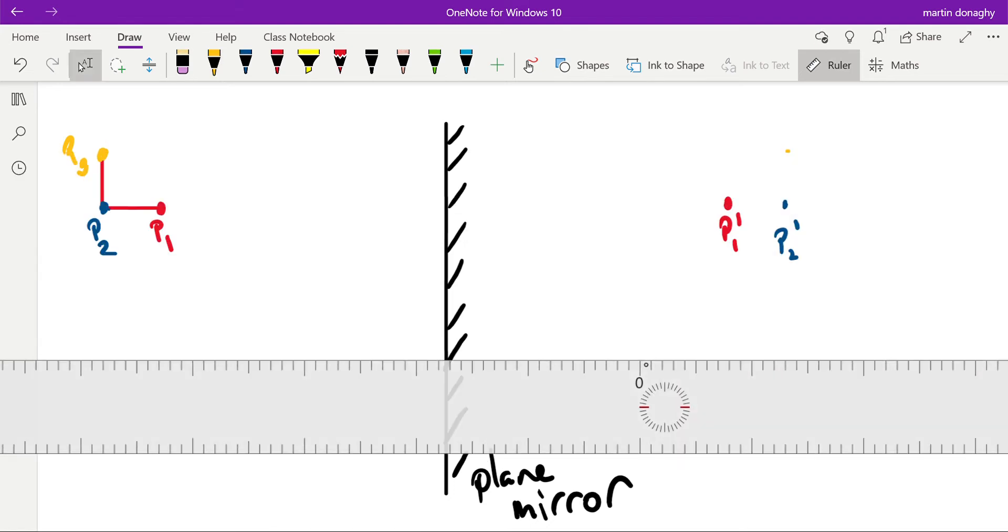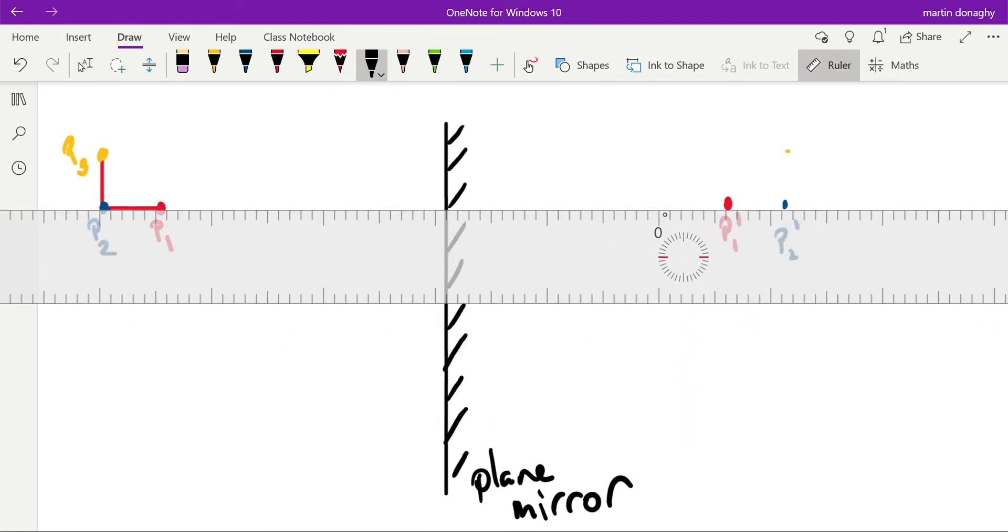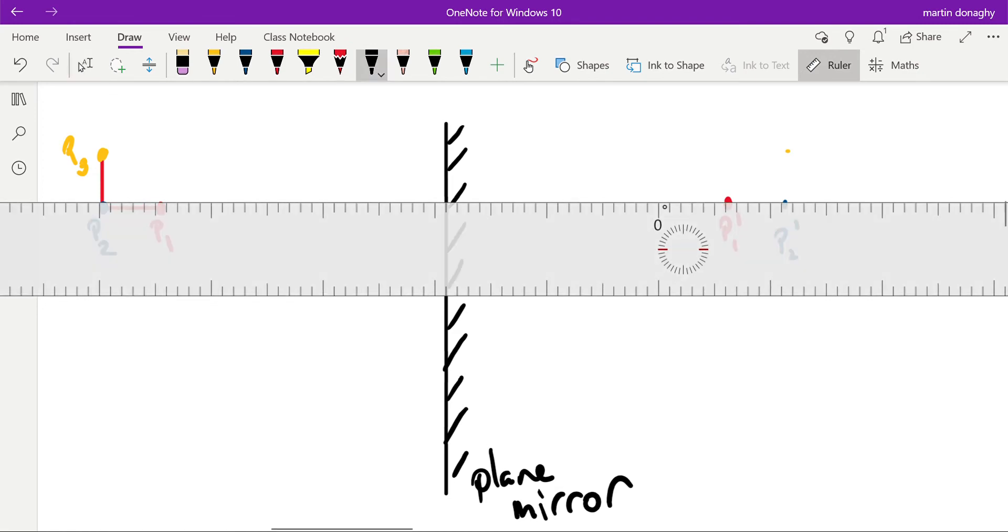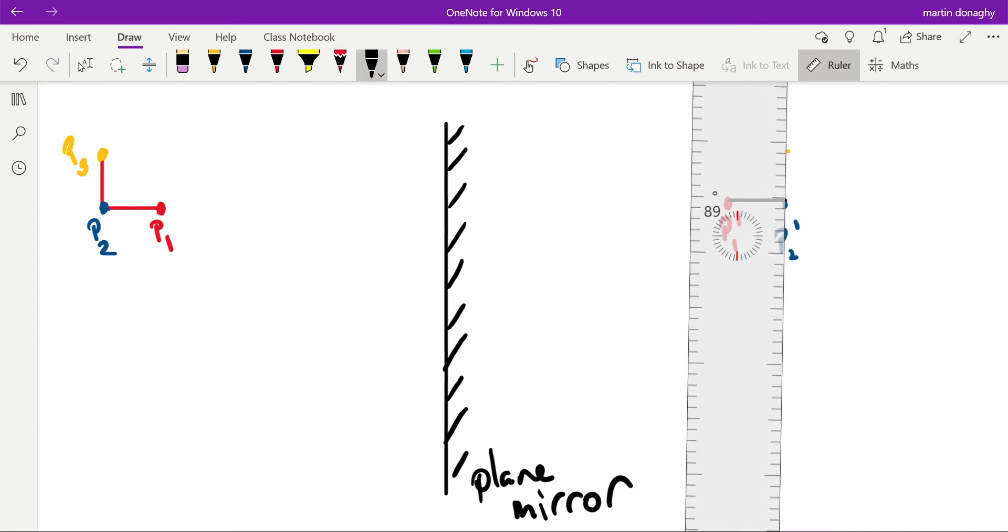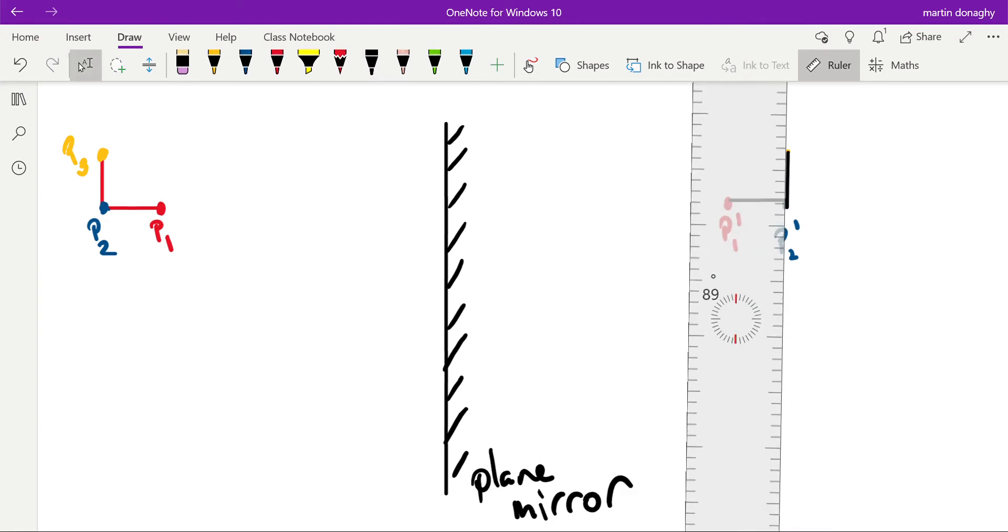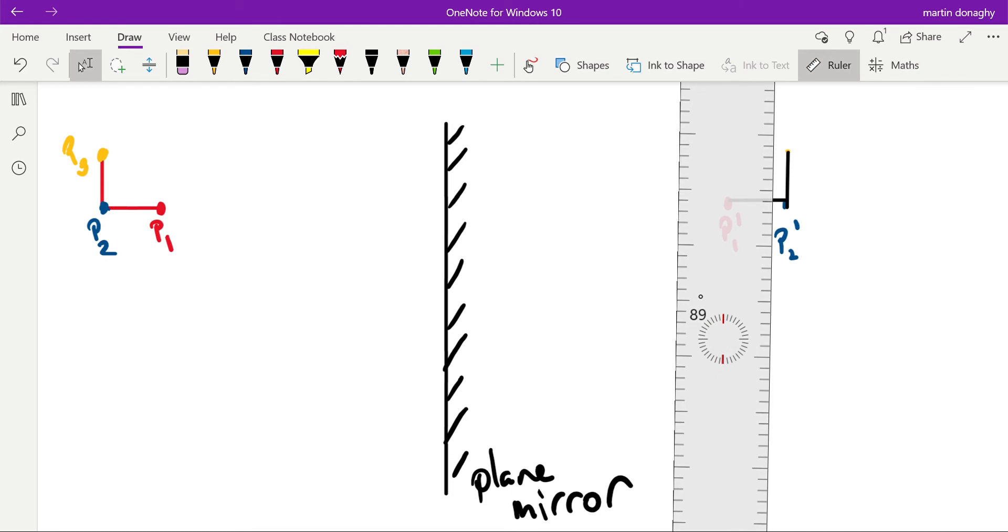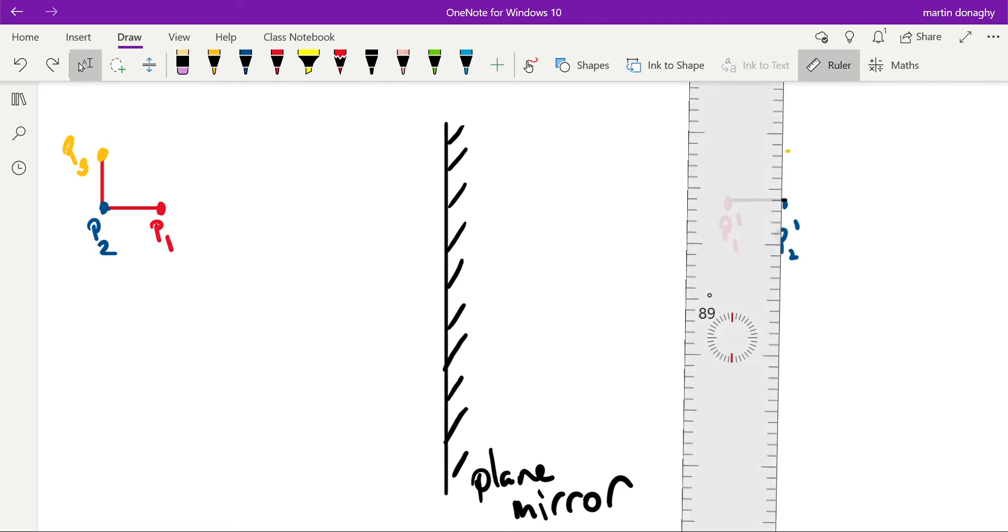Okay, and what I can then do is I can draw my image. So we start off by cheating. We draw the image that we would expect, so it should be laterally inverted if we measure all those distances right, and it should be the same distance behind the mirror as the object is in front.